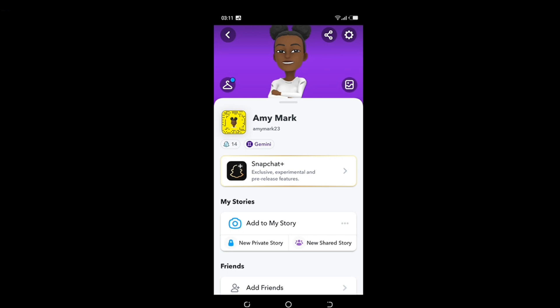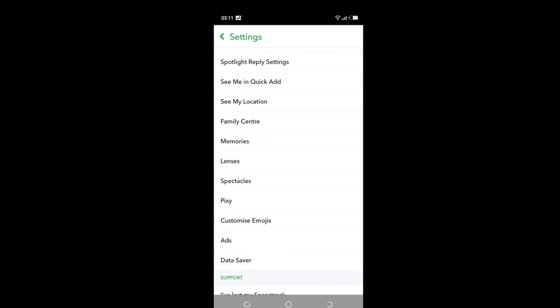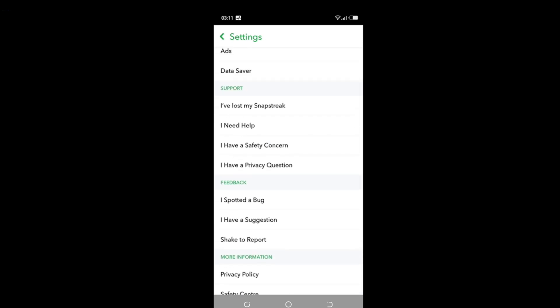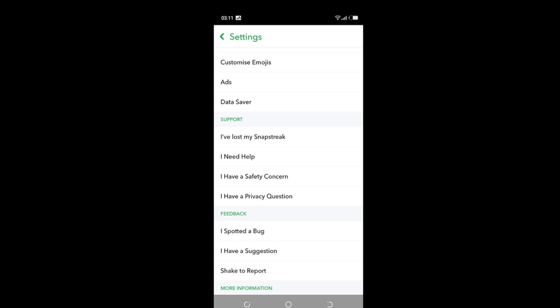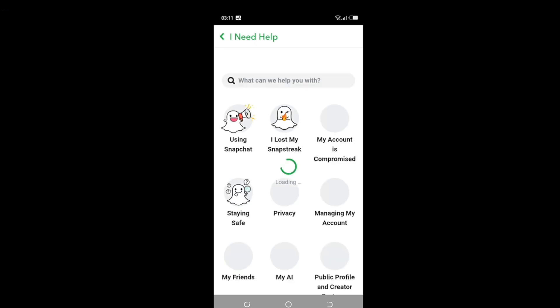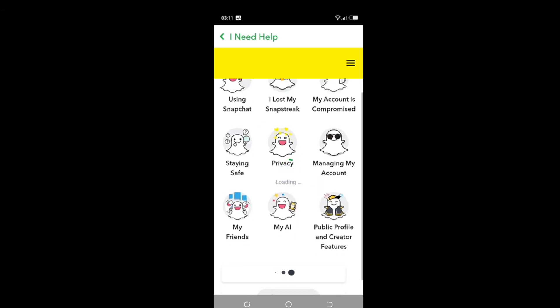Tap the settings wheel and scroll down to 'I Need Help' in Support. Tap 'I Need Help' just once. It says 'What can we help you with?' — tap 'Managing My Accounts' because that is what we need help with.